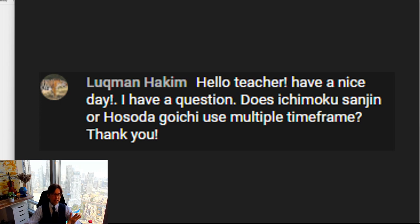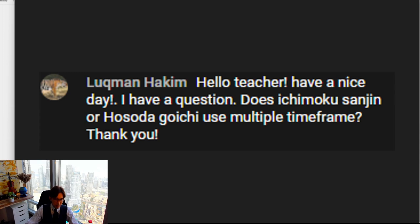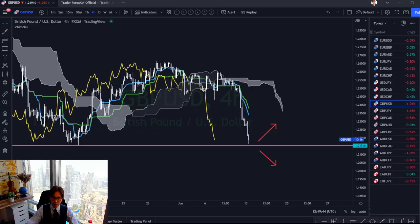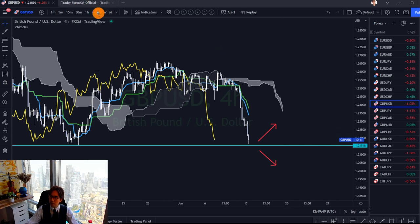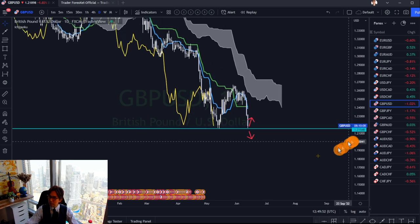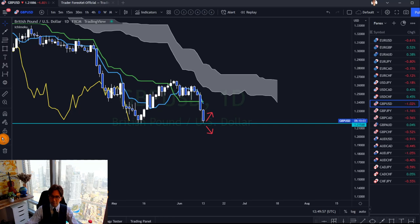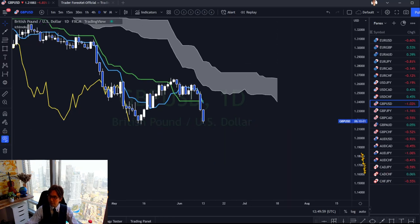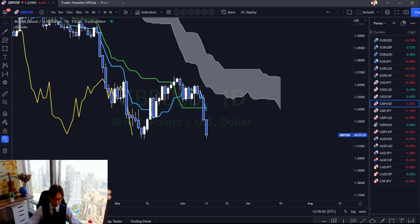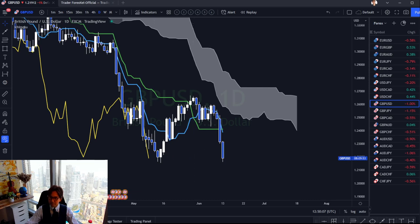Ichimoku was invented to just check the daily time frame, but it can still capture short-term, mid-term, and long-term market participants and how they are doing. Let me switch to TradingView — here is Pound/USD on the daily time frame. No matter which time frame you use, you have these five lines of Ichimoku. Let me cover the basics.